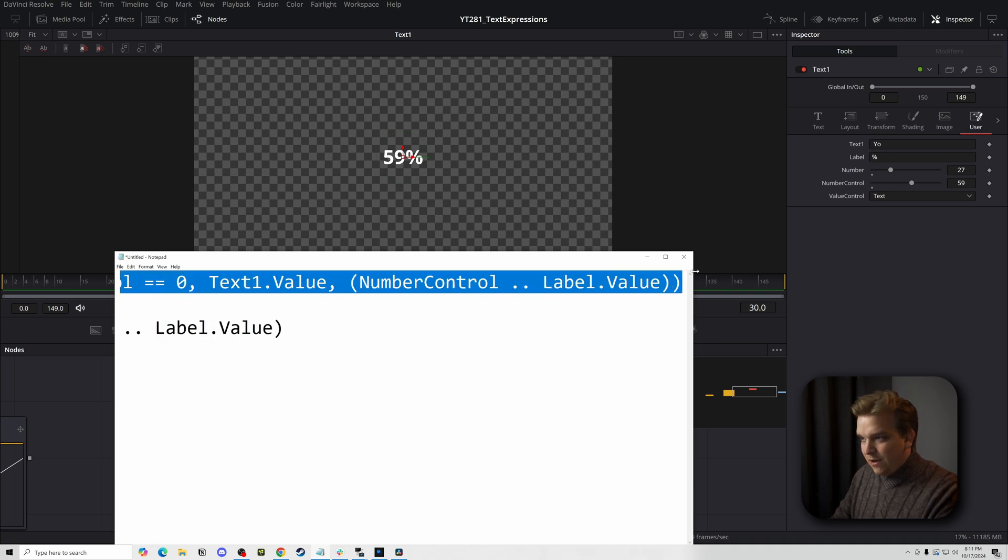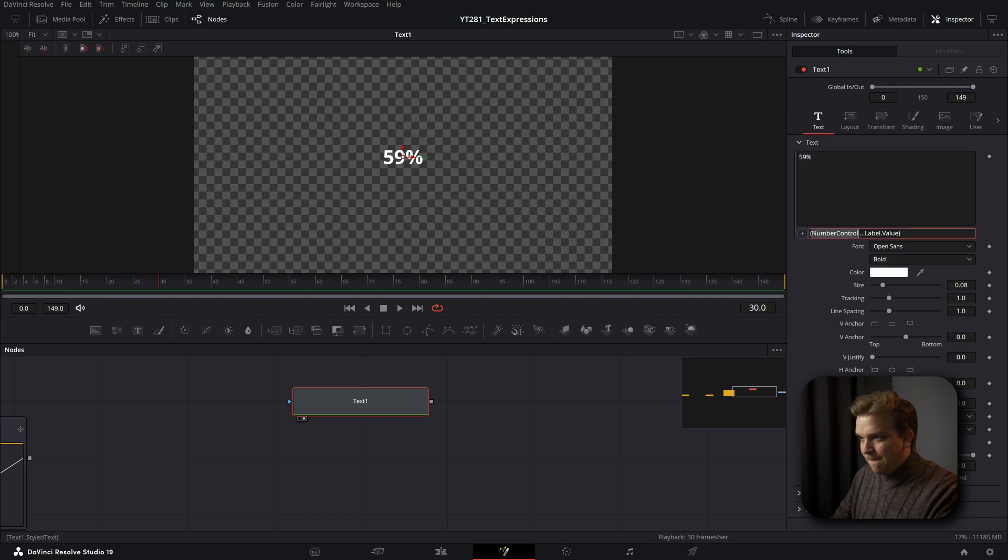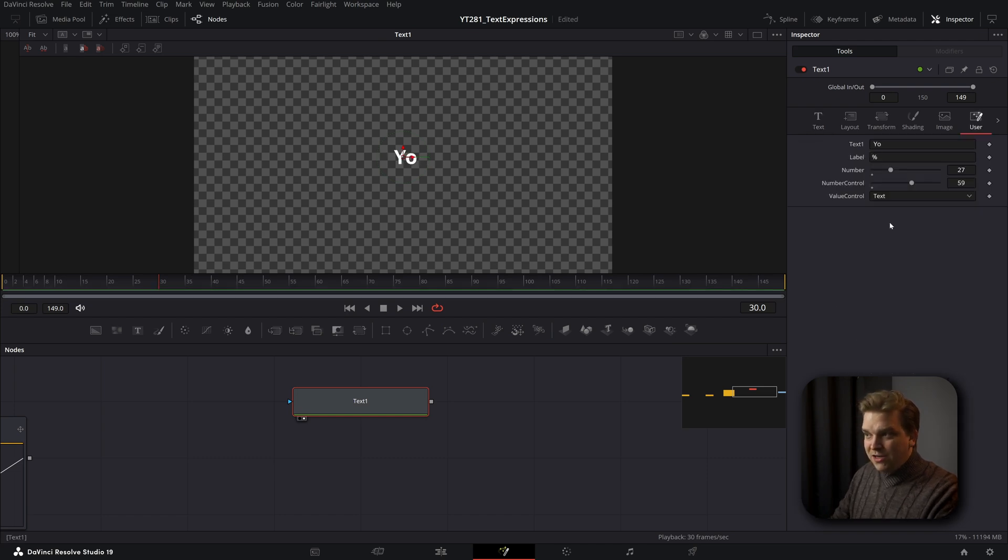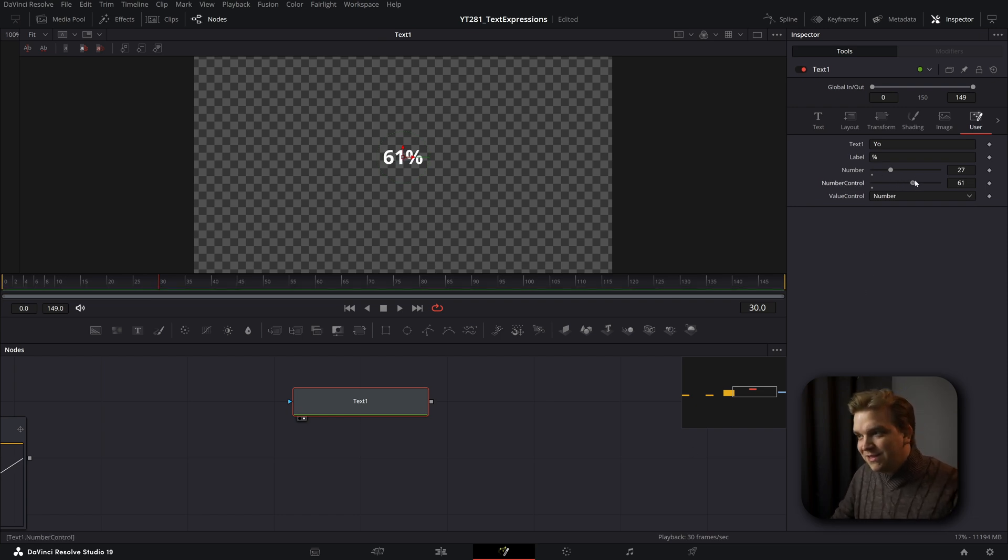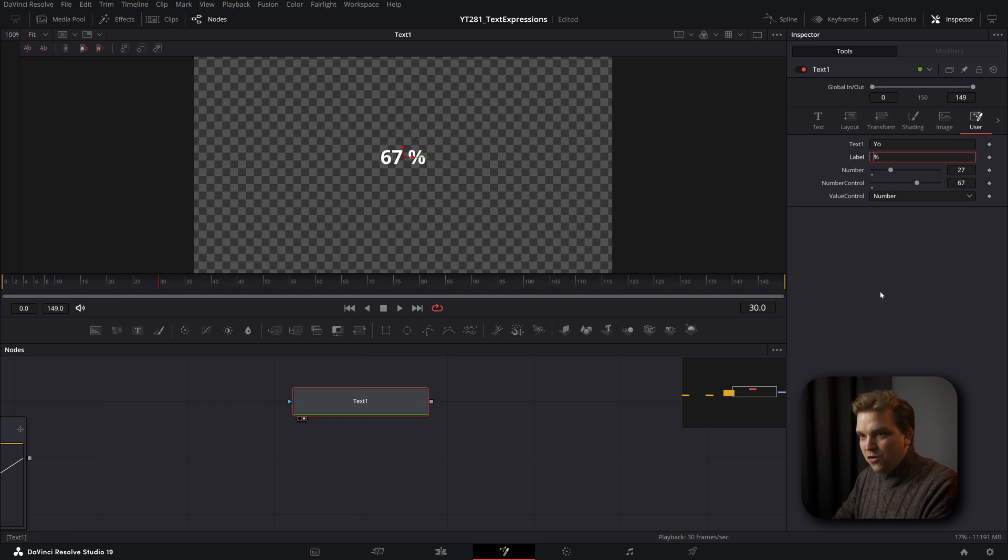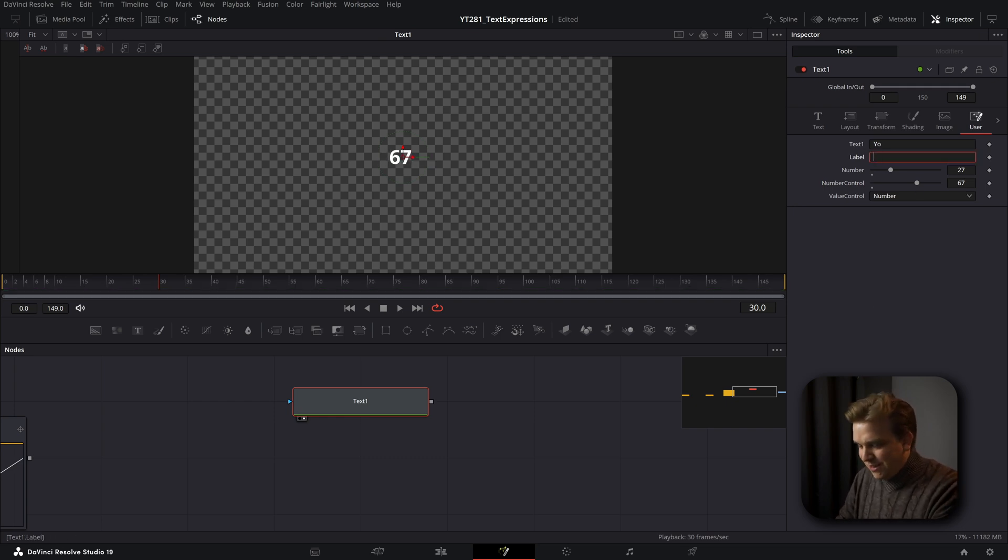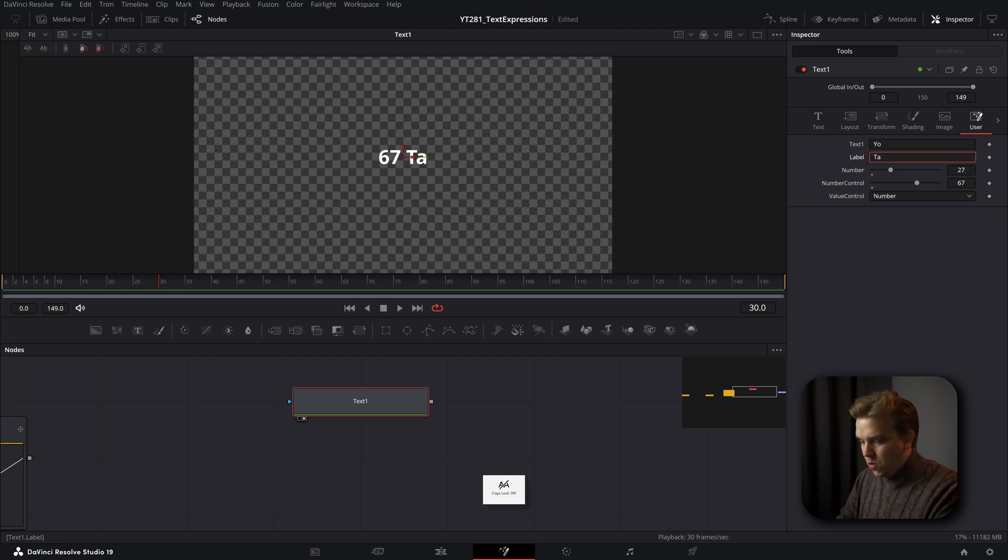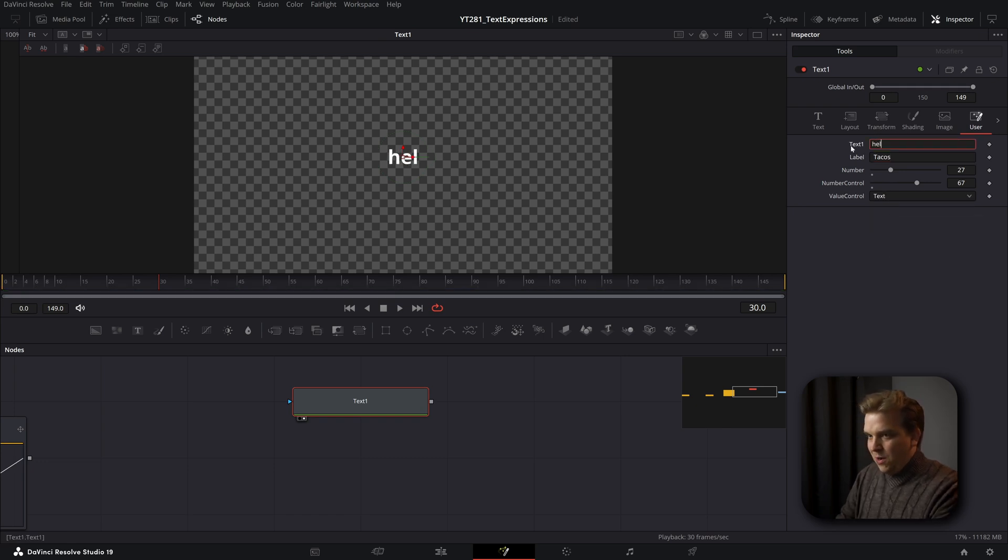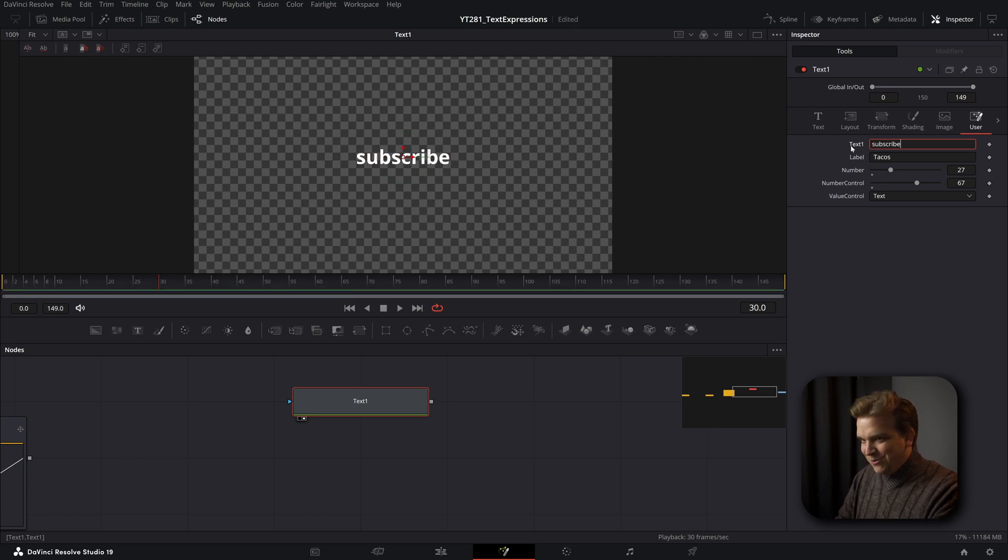We have a yo, I changed that from text to number, we have that number you can control with this slider. And this label, you can control custom Lee, whether you want this as a percentage, or as a tacos, tacos, whatever you want, 67 tacos, or hello, or subscribe.